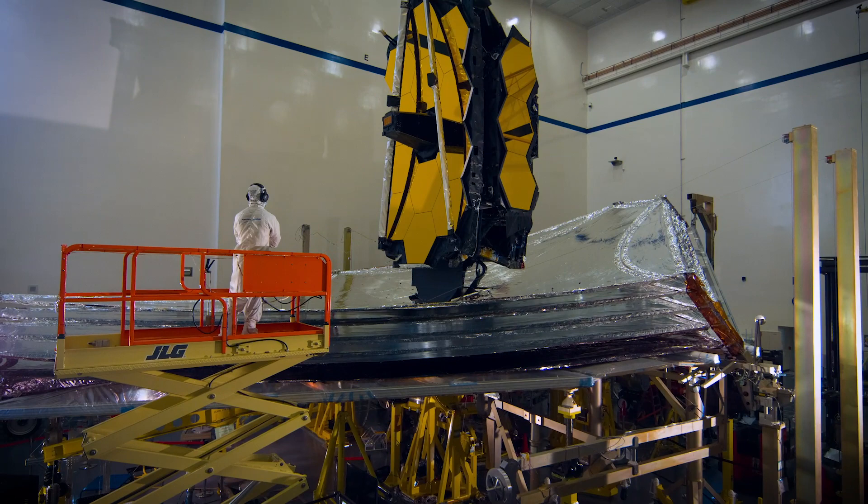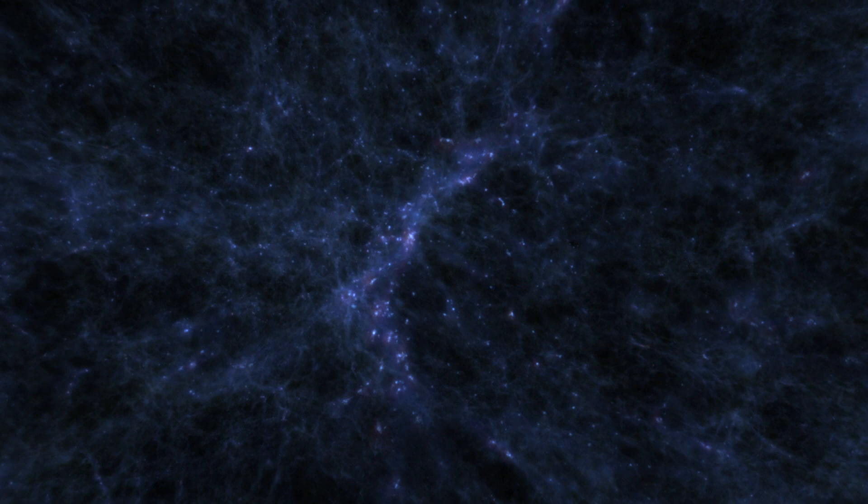This is your telescope. An engineering marvel. An exploration powerhouse. Use it to look back in time and explore the first galaxies that formed after the Big Bang.